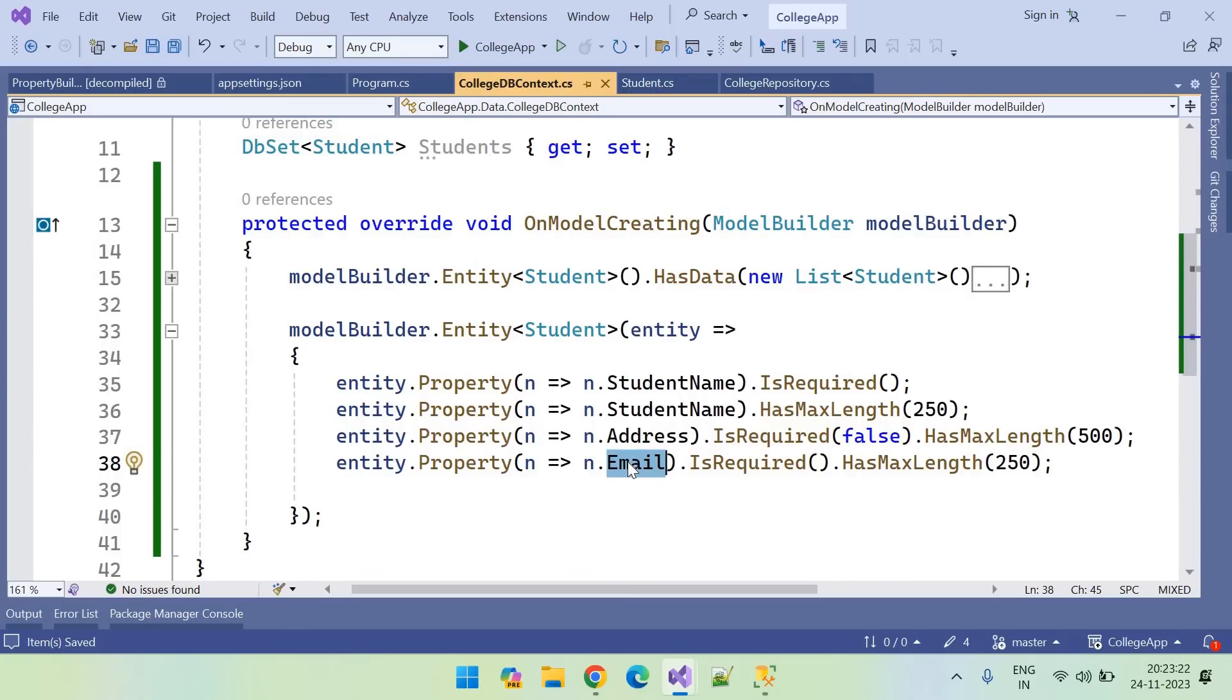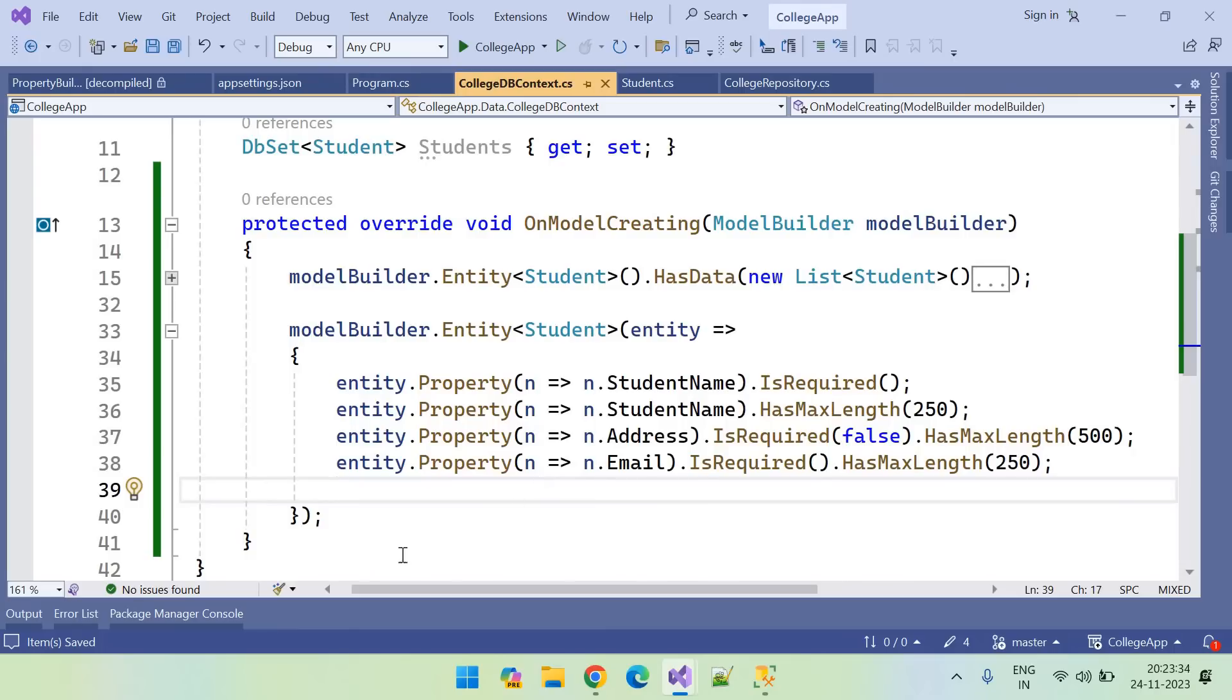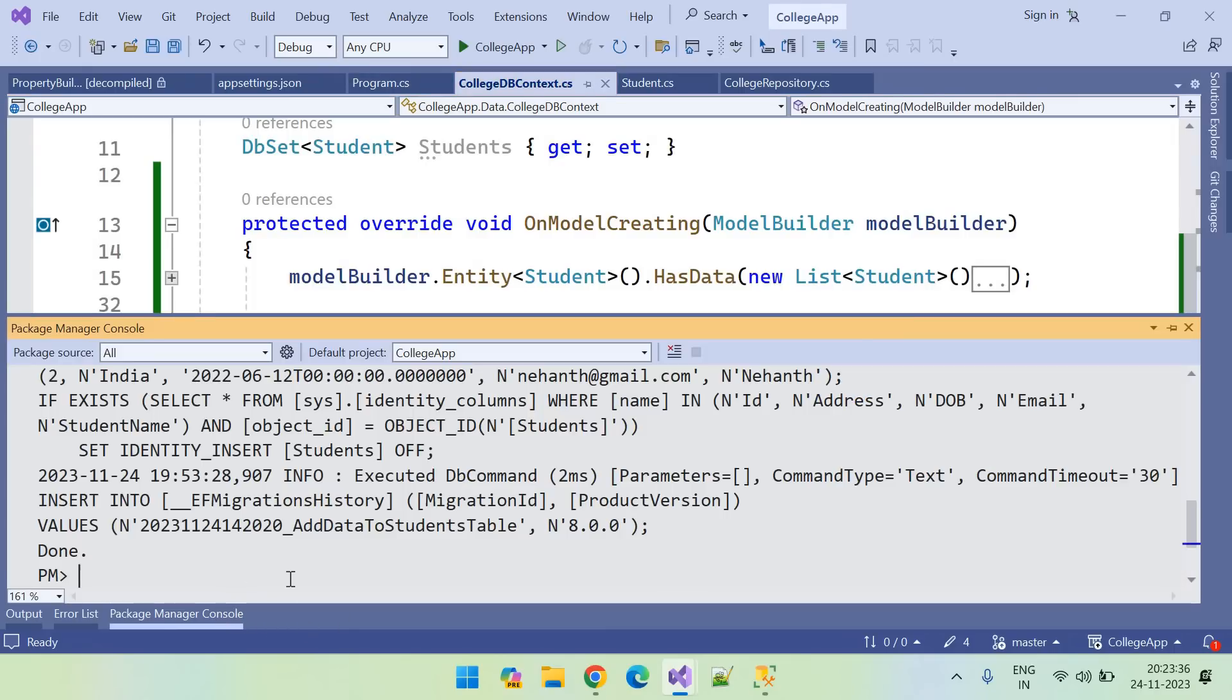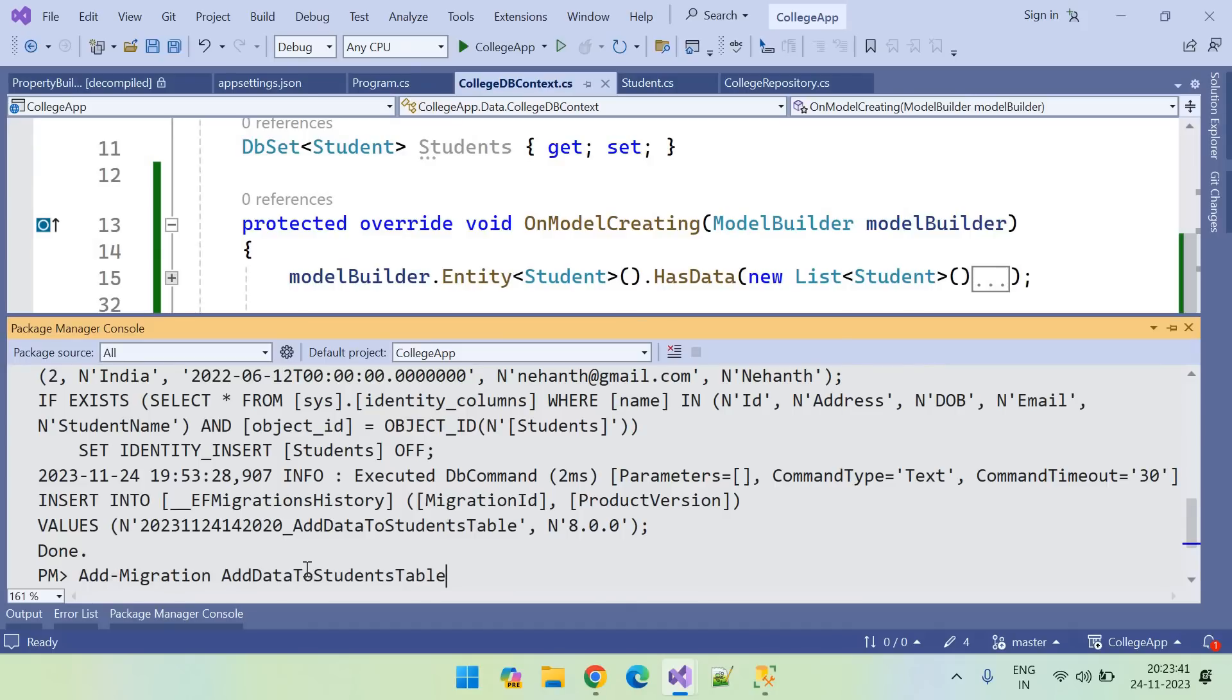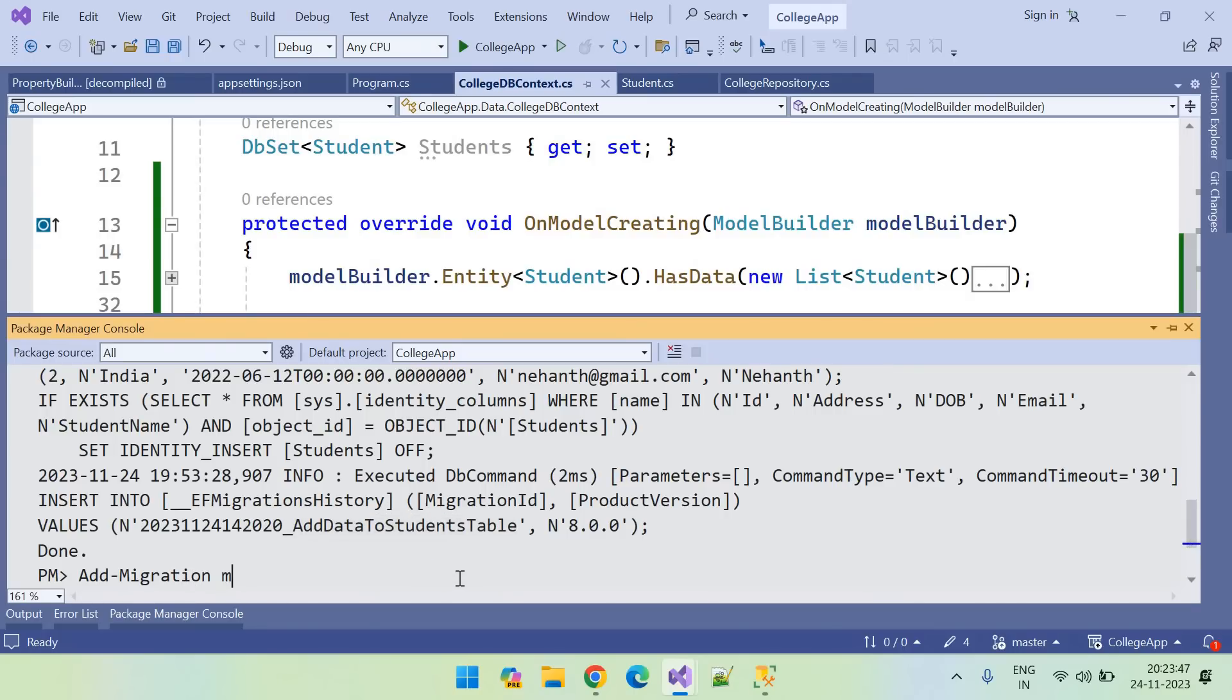This is how we can manage the schema of the table. So let us update this. Go to Package Manager Console. So what is the command? Add migration, and this time modify students schema. Migration completed.